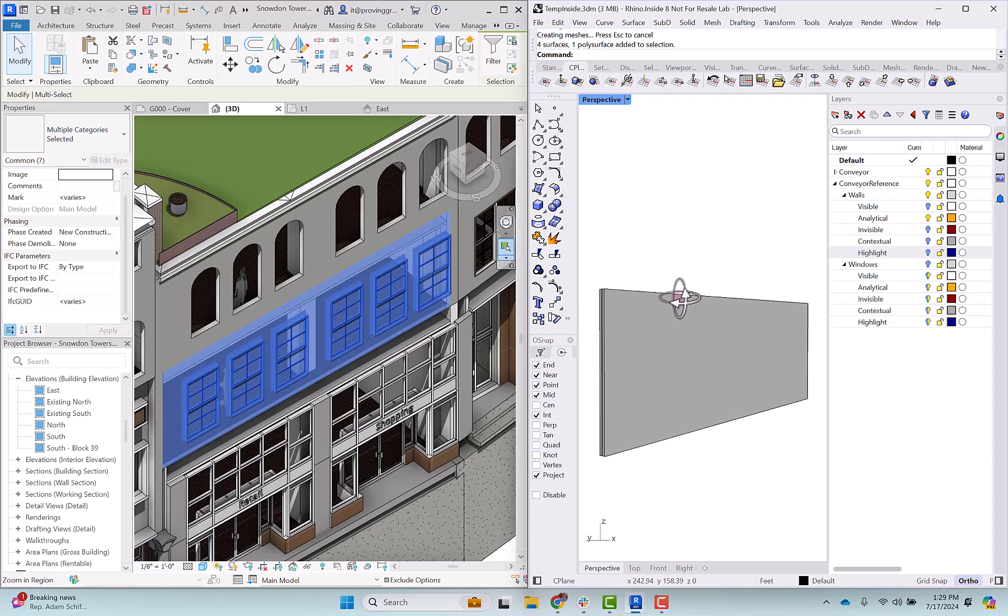The intent of these analytical surfaces is for you to be able to use them for any number of studies that would involve analyzing the total extents of a planar wall, planar surface.